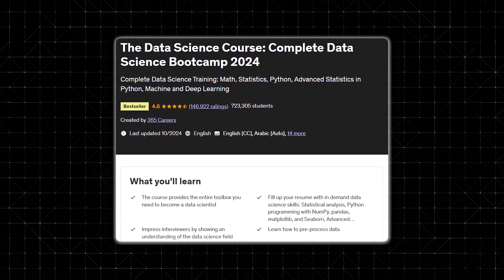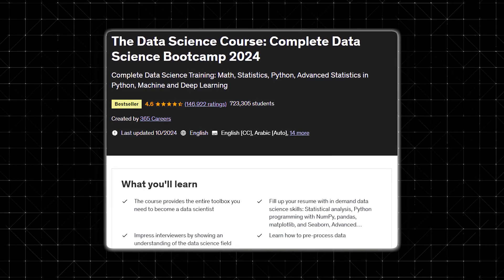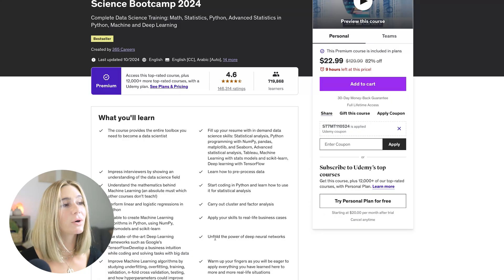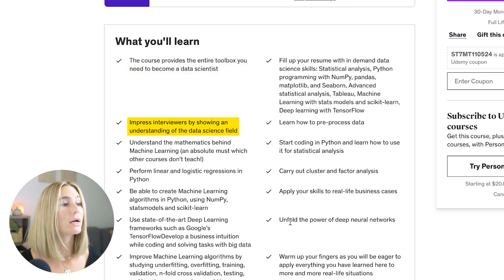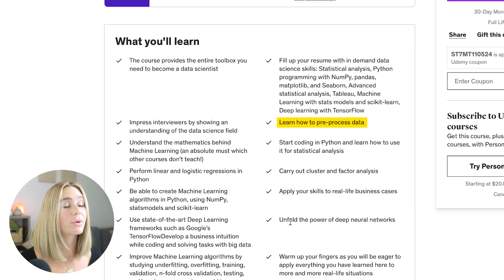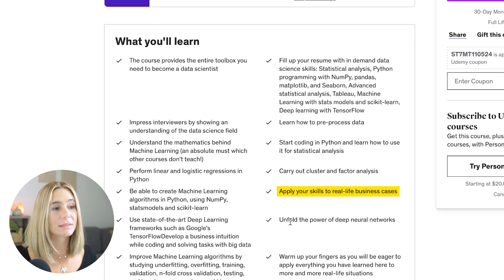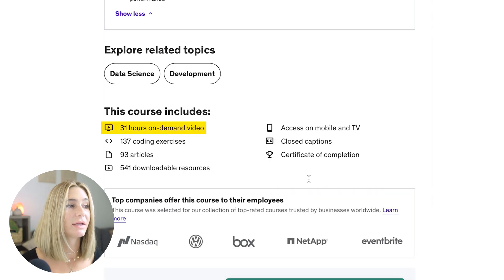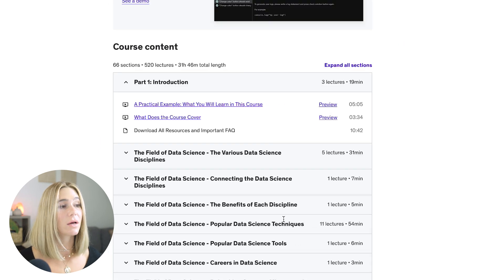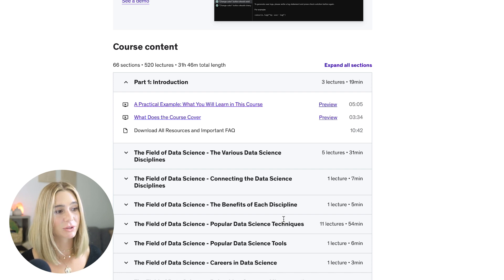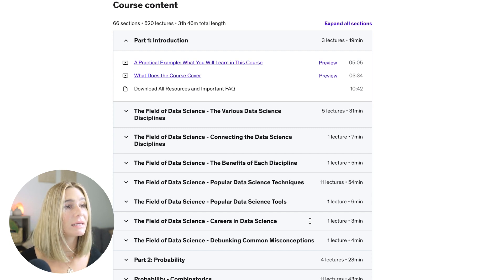Number nine is the Data Science Course: Complete Data Science Bootcamp 2024, a bestseller with over 146,000 ratings and 4.6 stars. You'll learn the entire toolbox needed to become a data scientist, impress interviewers with your understanding of the data science field, pre-process data, start coding in Python, learn statistical analysis, and apply your skills to real-life business cases. The course includes 31 hours of on-demand video, coding exercises, articles, downloadable resources, and a certification of completion, separated into 66 sections starting with an introduction to data science and moving into probability and beyond.